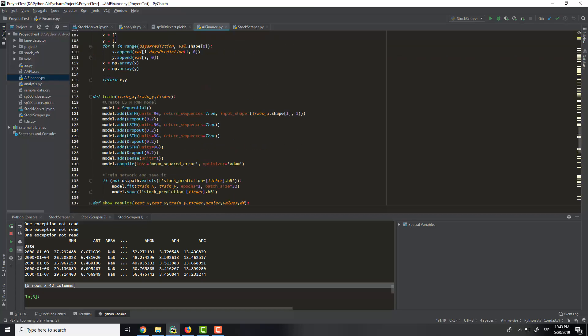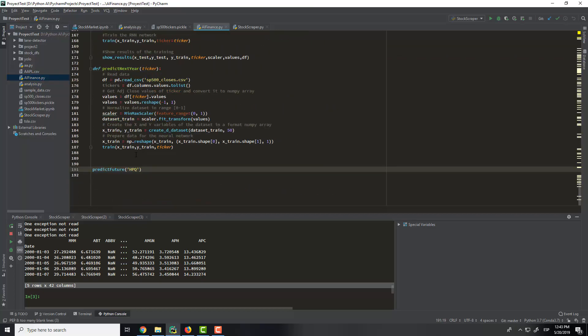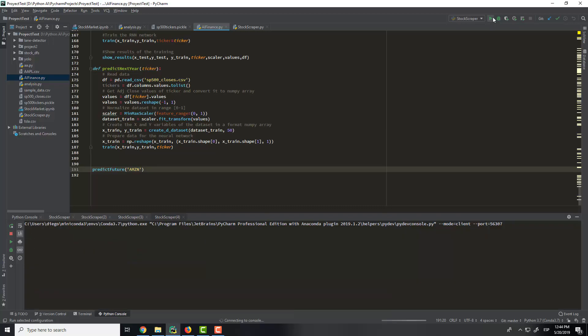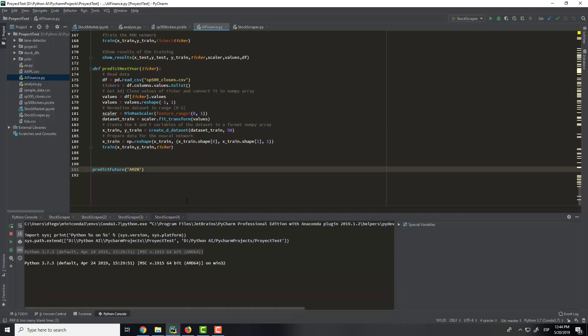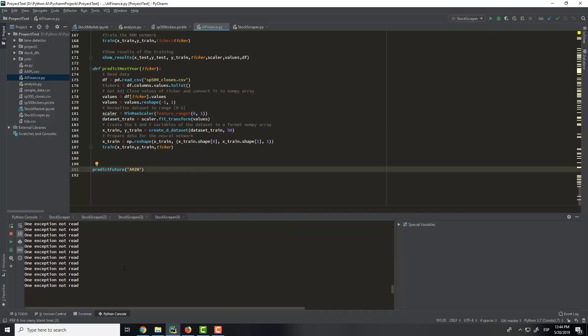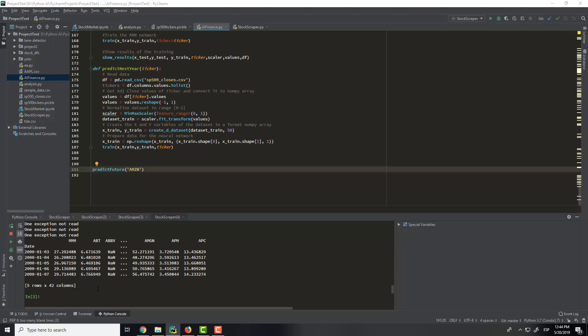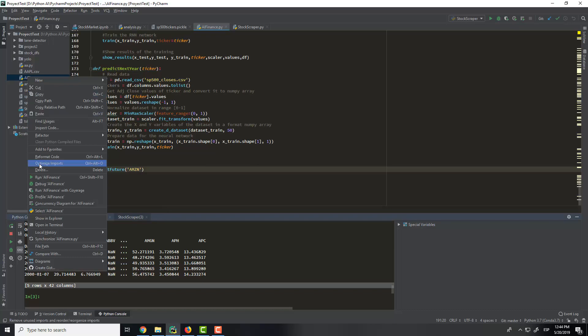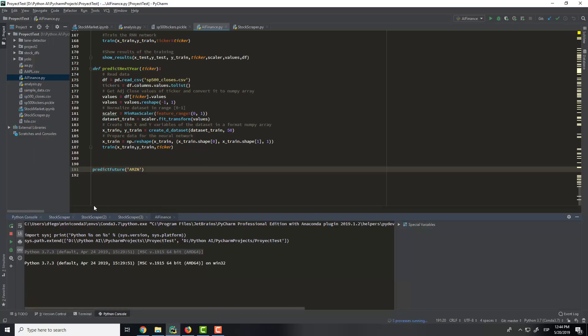So here this is the same code. For example, I will put here Amazon, and we will execute the program. It has compiled, but we don't want this. Sorry, I need to run AI Finance.